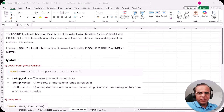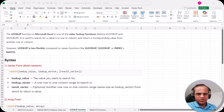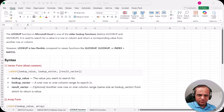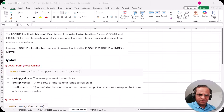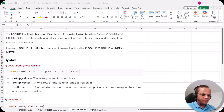Hello friends, welcome to this video in continuation with the lookup function series. In this video we'll be talking about one of the most basic functions of the lookup function group, which is known as LOOKUP. It is also known as a simple lookup function. We'll cover what the lookup function is, its advantages and disadvantages, its syntax, and then understand it with the help of an example.